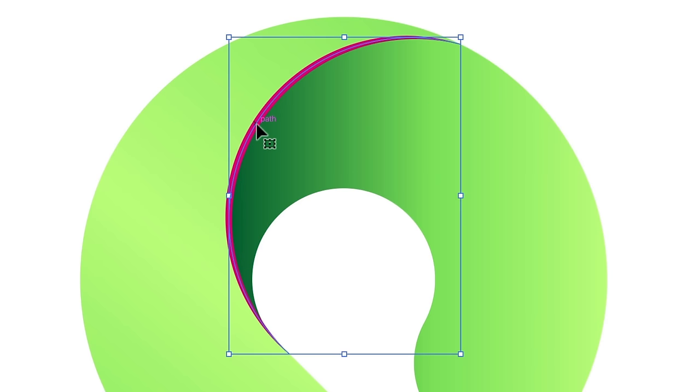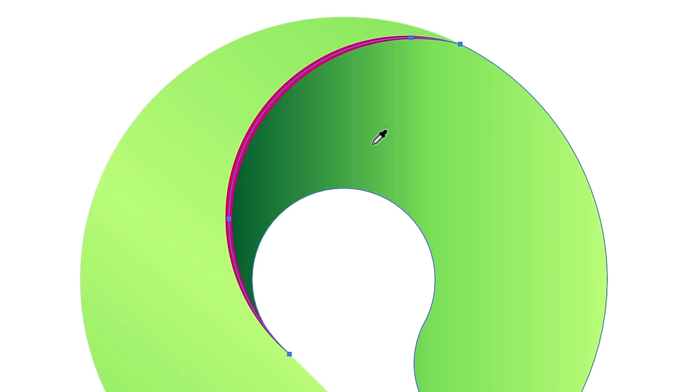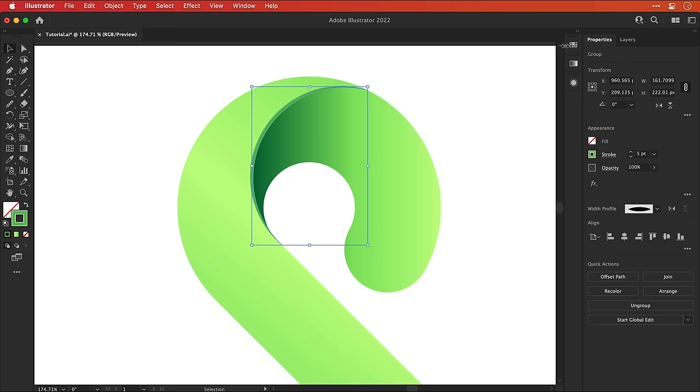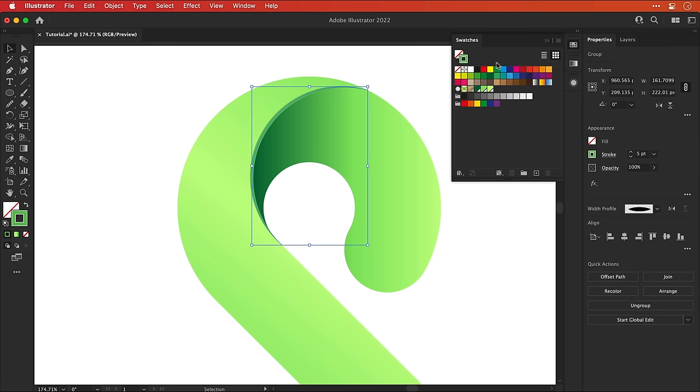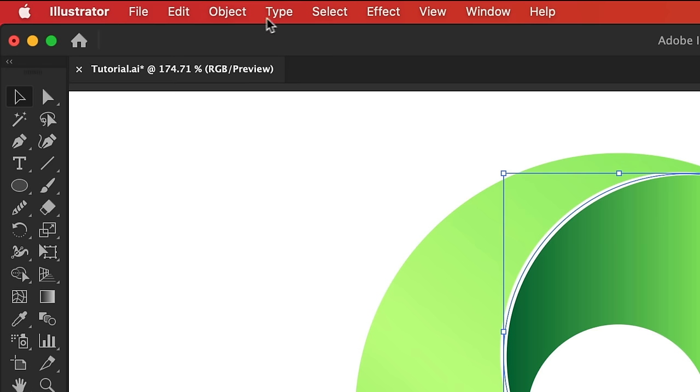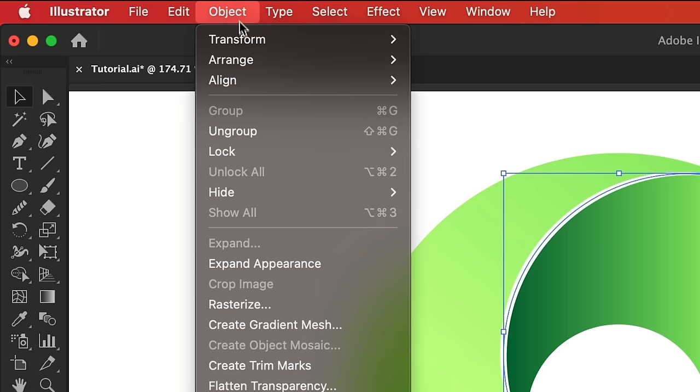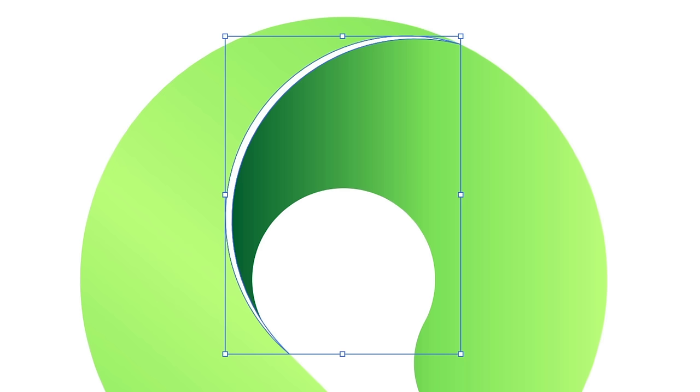Now let's put it all back together and play around with some blending modes. Now, of course, I don't want this to be pink, so I can select it and sample a different color like the gradient, for example, or I could just pick a color like white. Now let's go and expand the appearance so the shape has a solid fill.